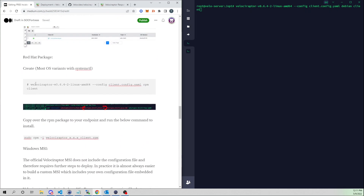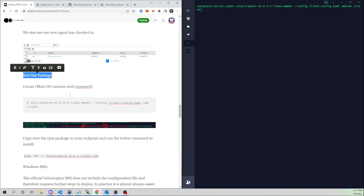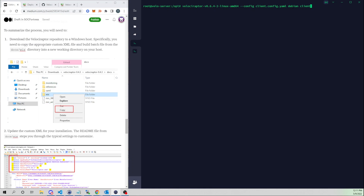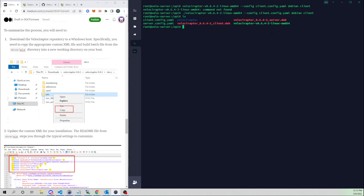Scrolling down, we also have the command to create a Red Hat package and a Windows MSI, which we'll get into shortly. The commands look very similar except we specify RPM instead of Debian for Red Hat. Let's create the Debian client package. Running the command — and now we have our velociraptor_client.deb package.